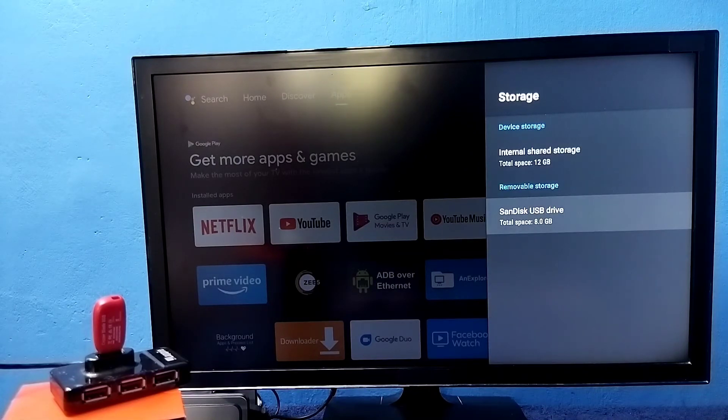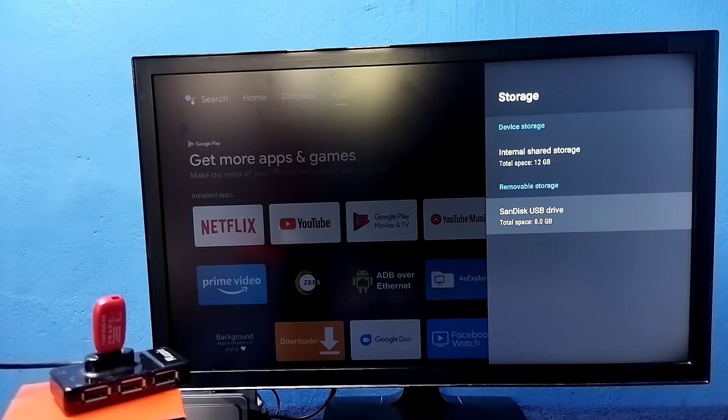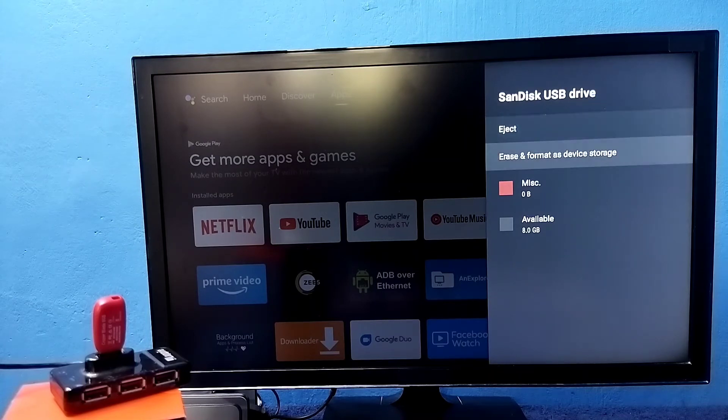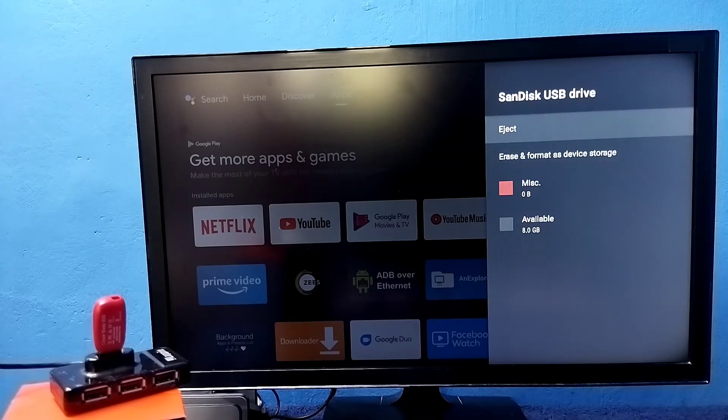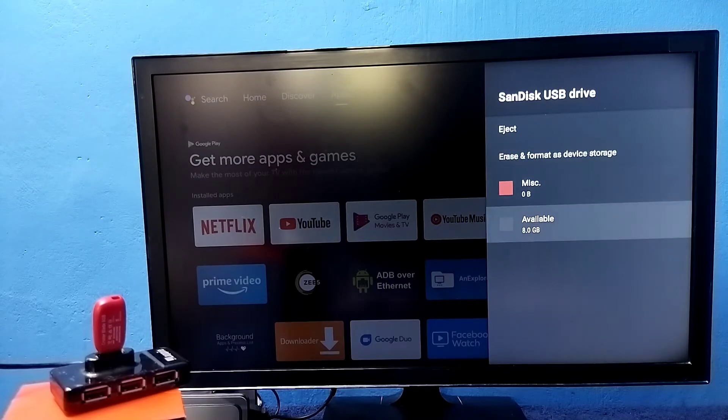Then select removable storage. Under removable storage we can find the pen drive which we connected. Select it. Now we can see the eject option, erase and format as device storage option, then the total available size of the pen drive, 8GB, and free space.